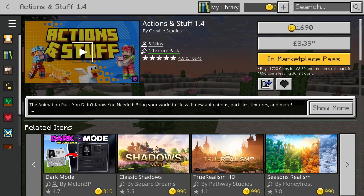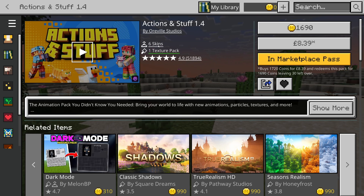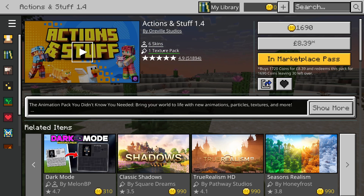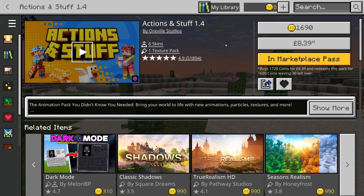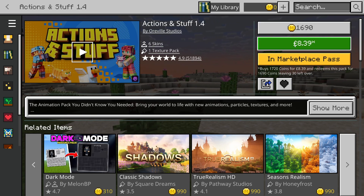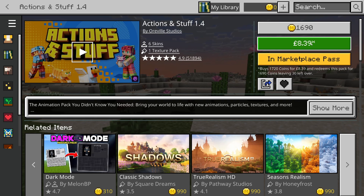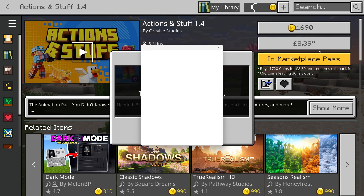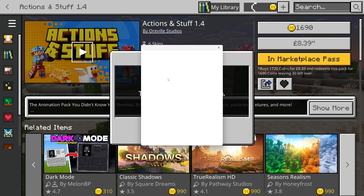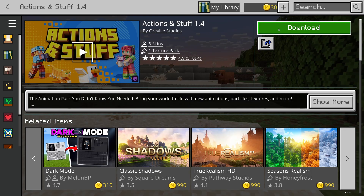Here it is — you can see what we're going to get: six skins and one texture pack, and the cost over here in coins and the actual amount. In this case, it's going to cost me £8.39, so I'll click on it and go and purchase it.